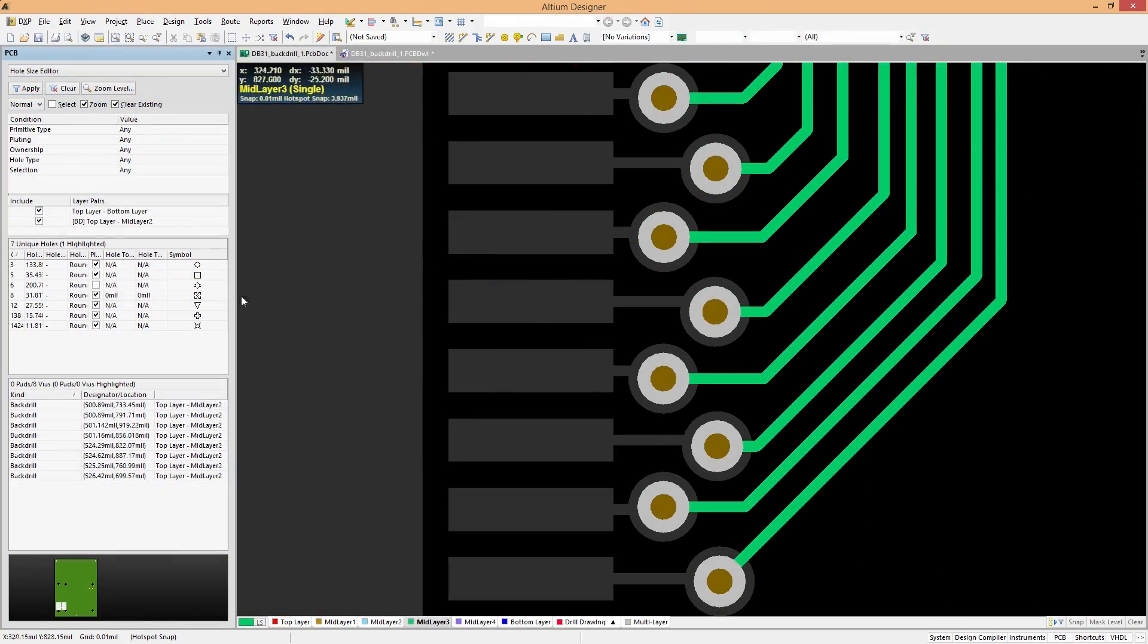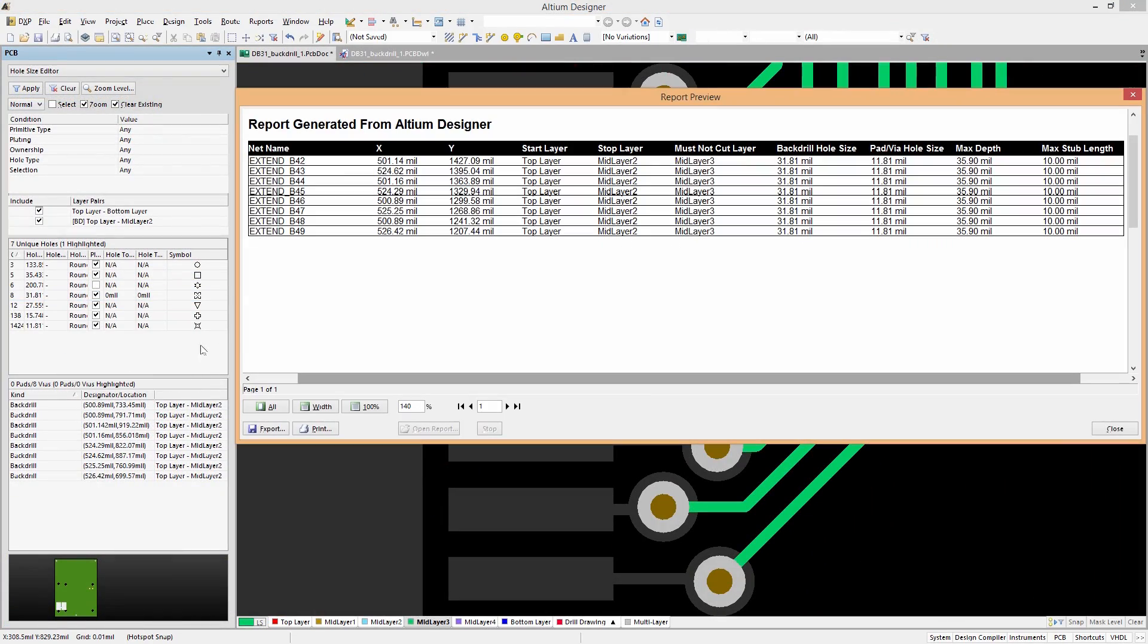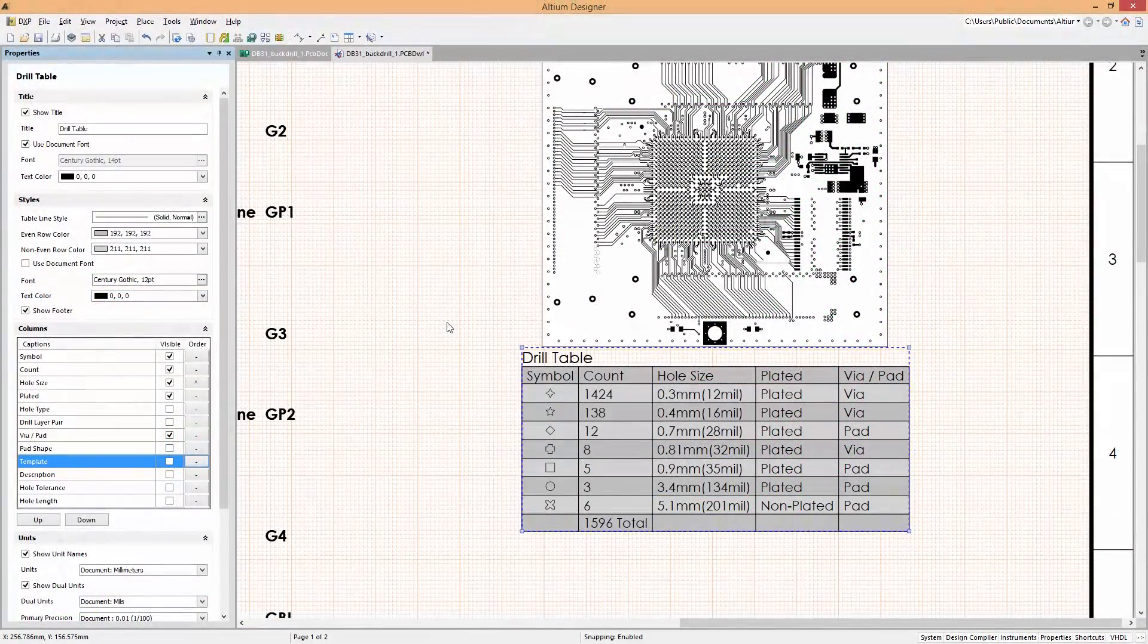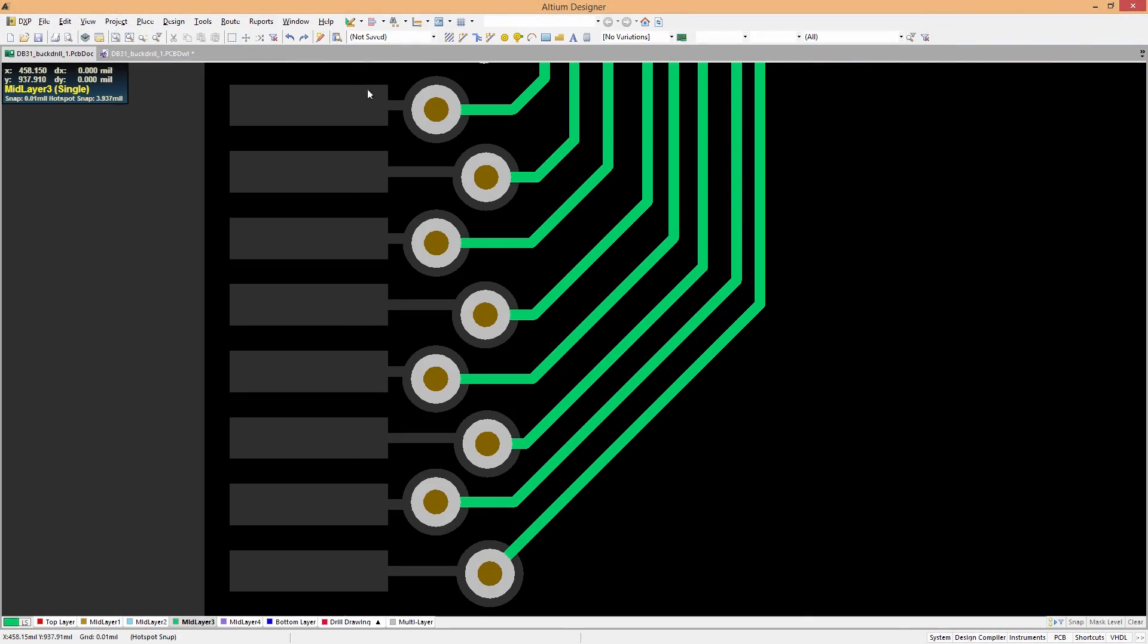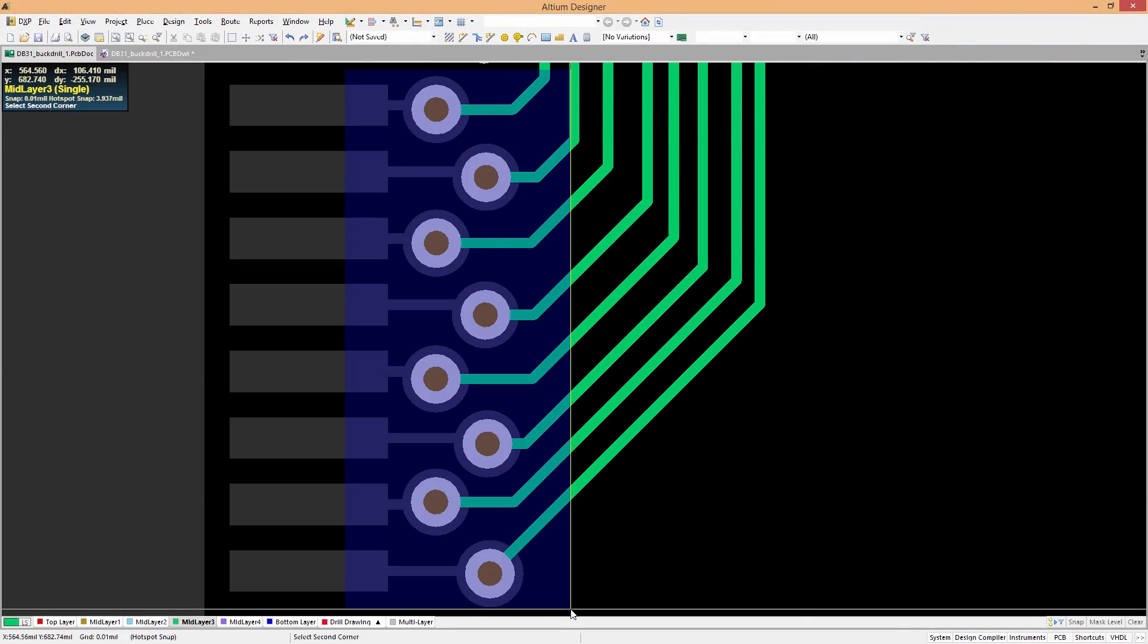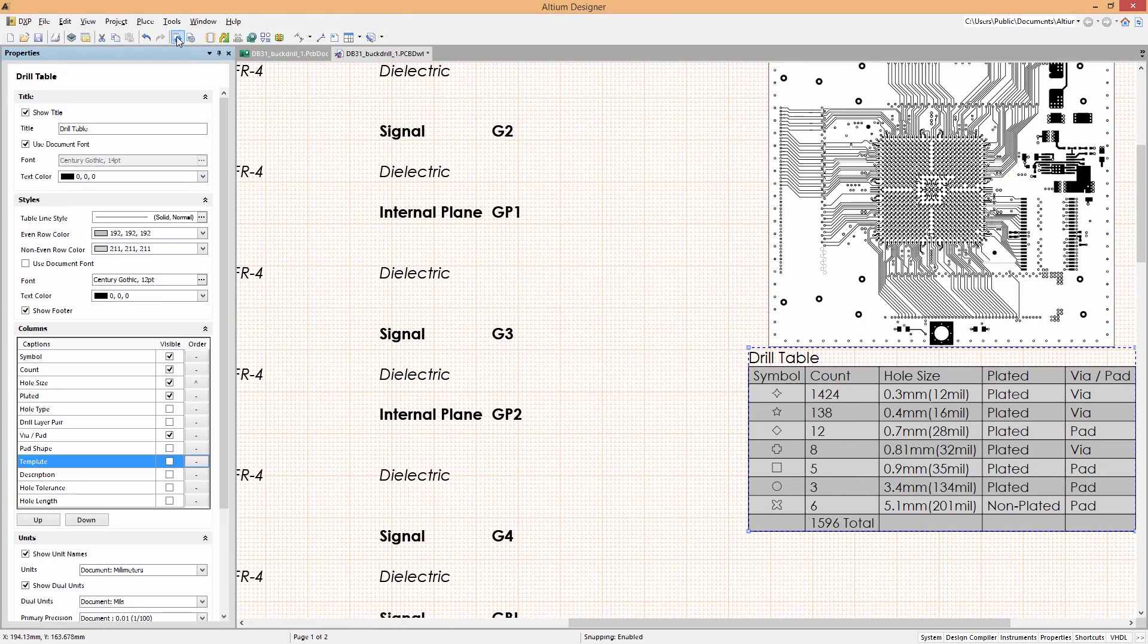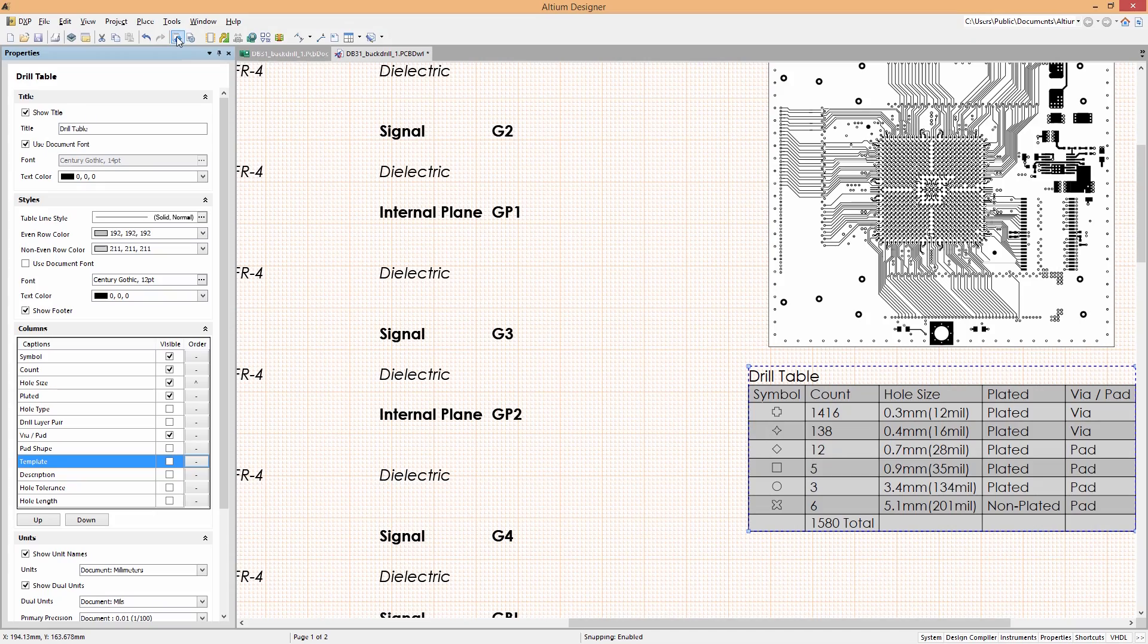And conveying your design intent to your manufacturer is easy, with the live drill tables and backdrilling reports. And with the unified environment, all changes made to your board are automatically propagated throughout your design, keeping your reports up to date. So you'll always get your board back right the first time.